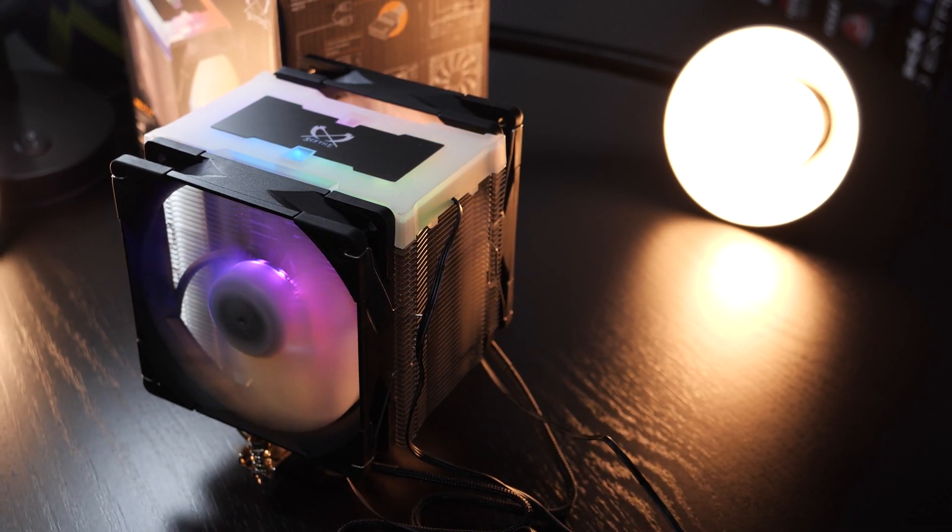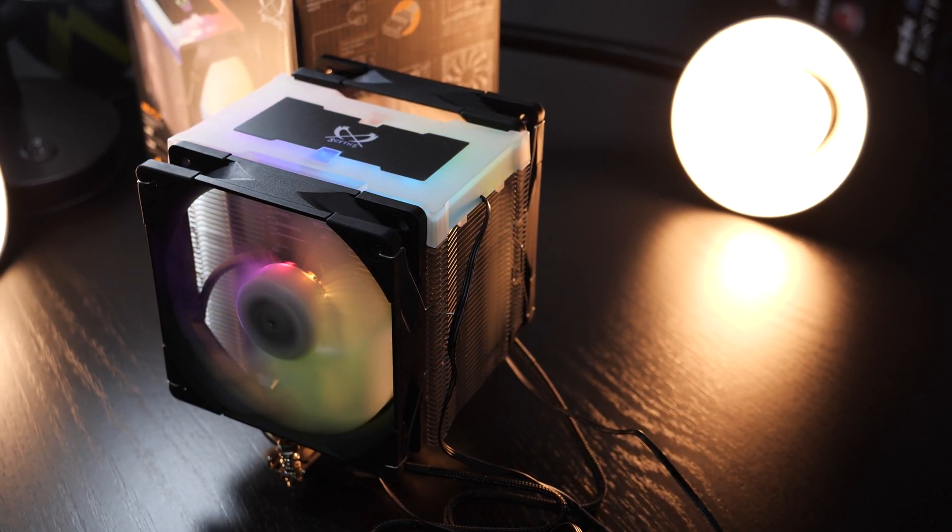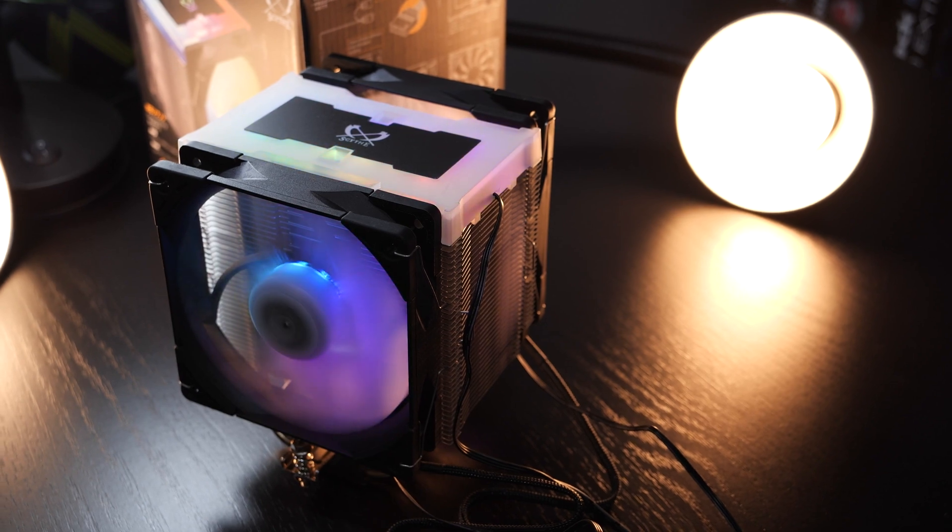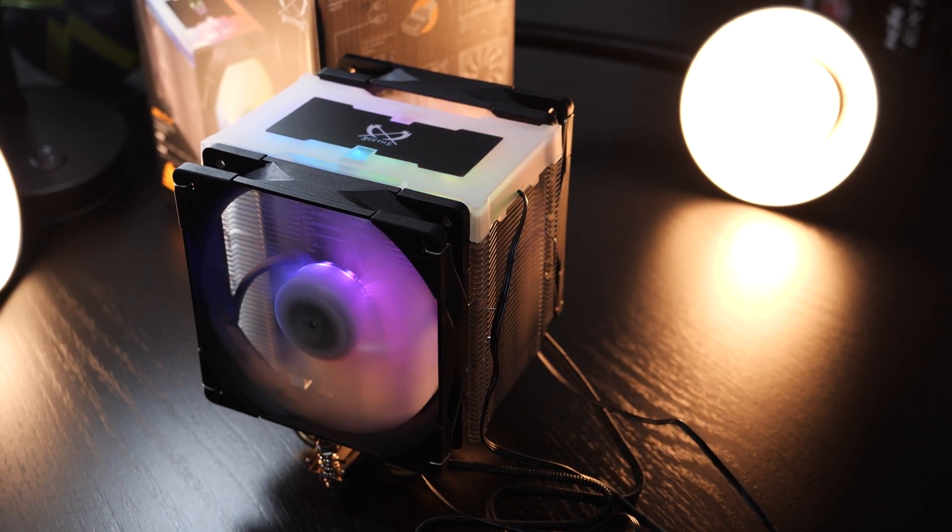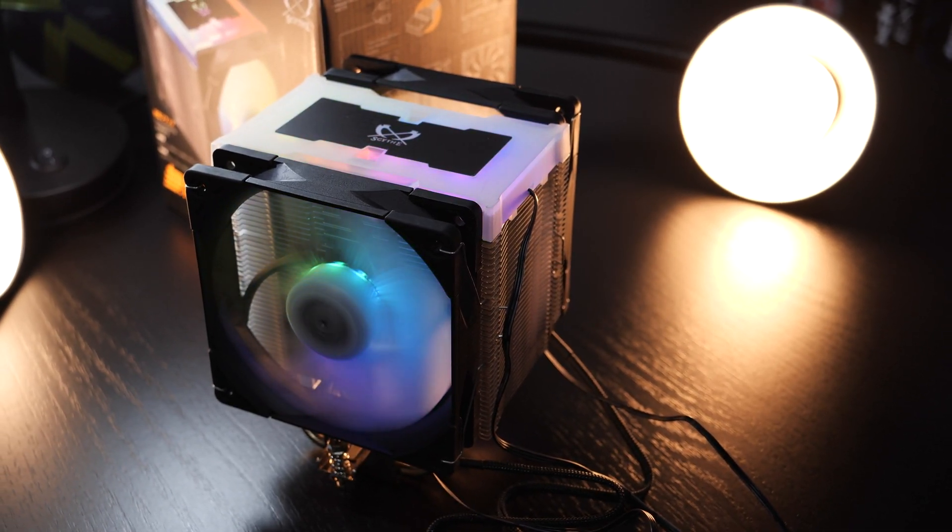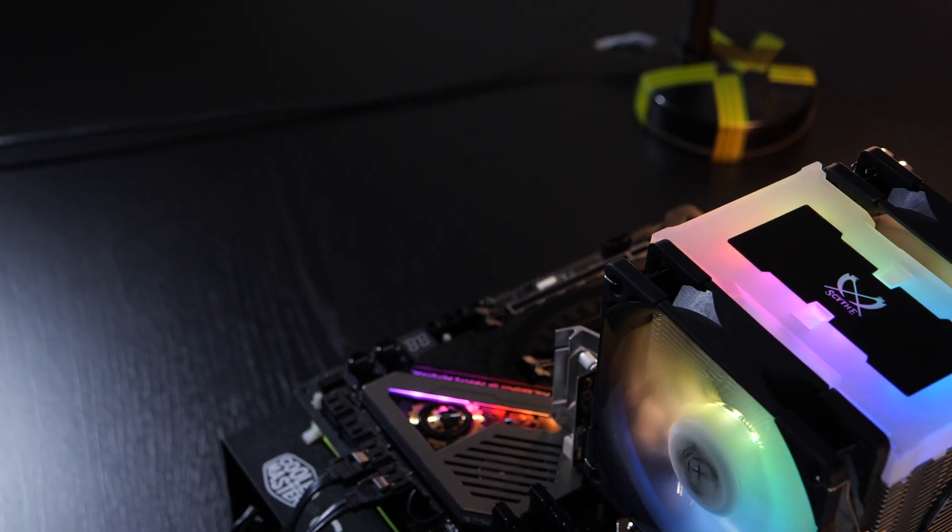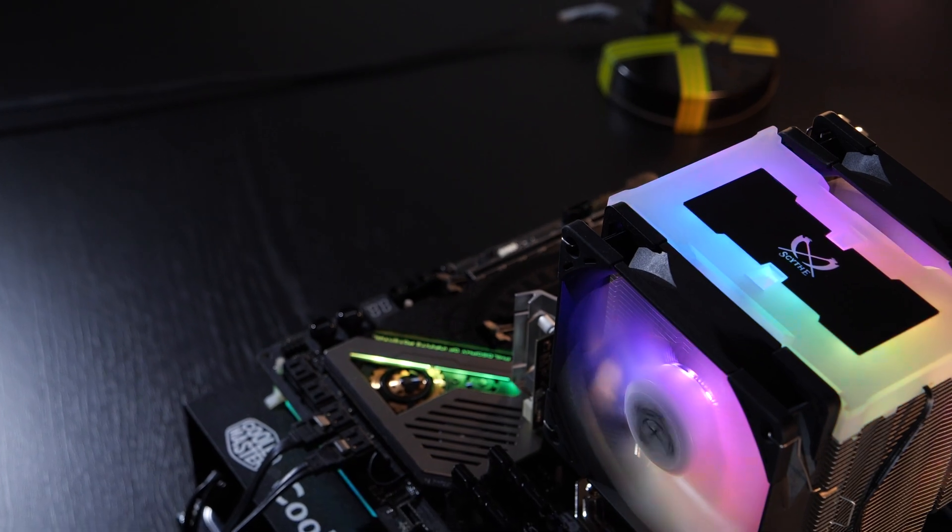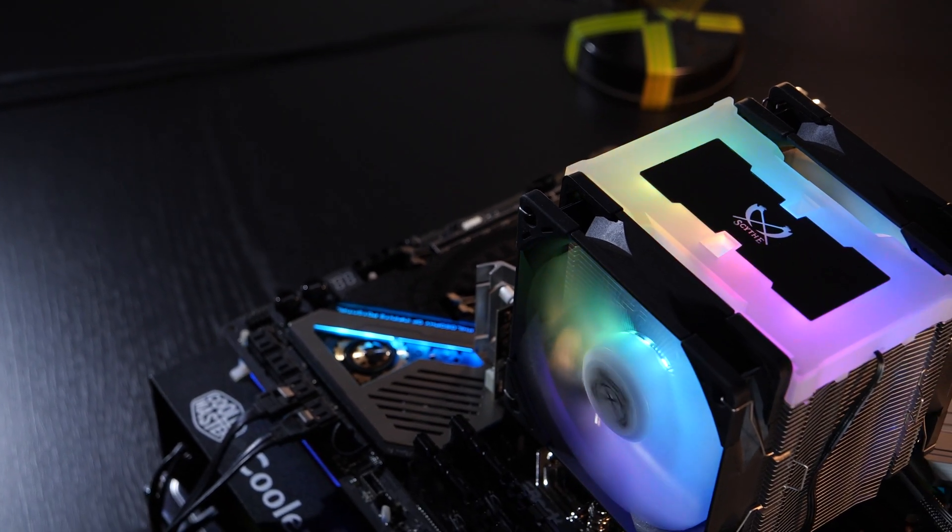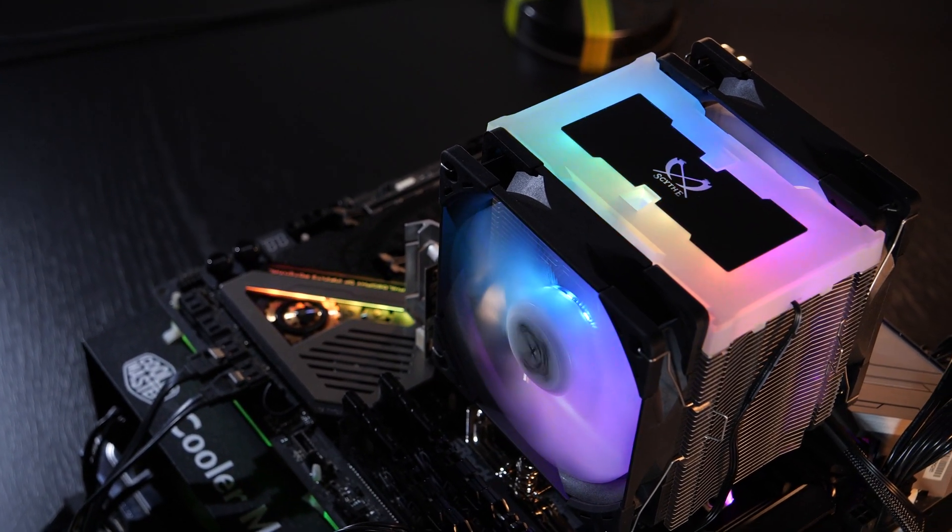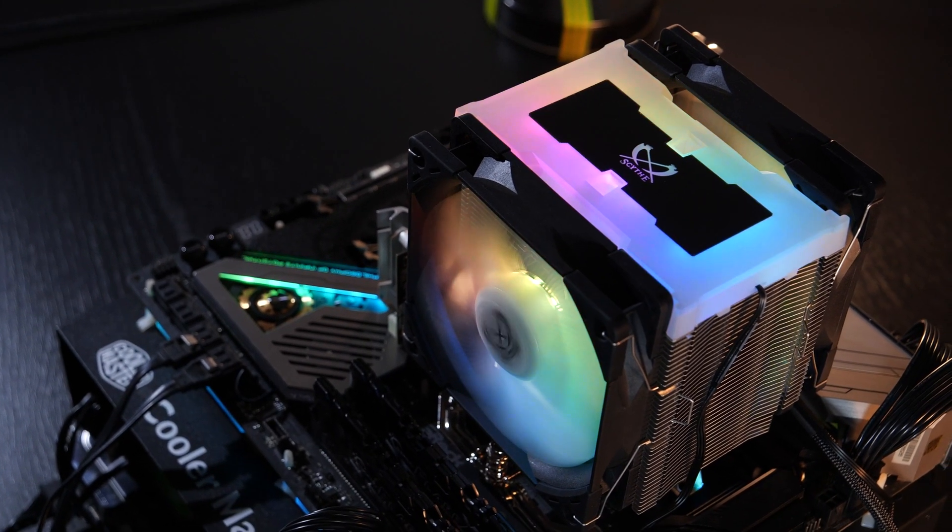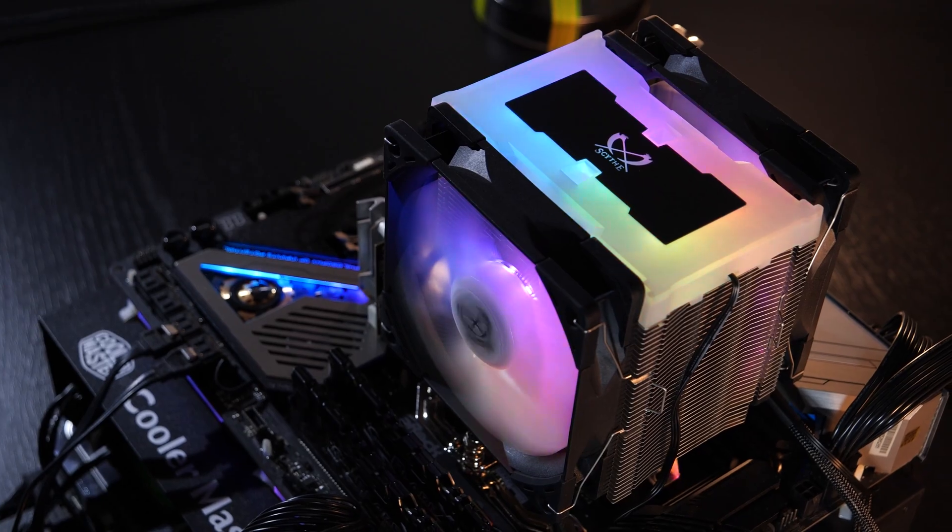Sure, not all of you will be into so much lighting, because this really is in your face, one could say, but it's a welcome change in the CPU cooler market. In general, there aren't many high-end air coolers that stand out from the masses.